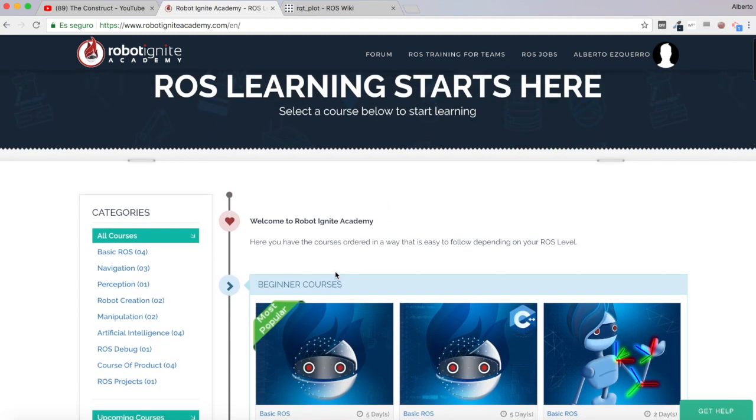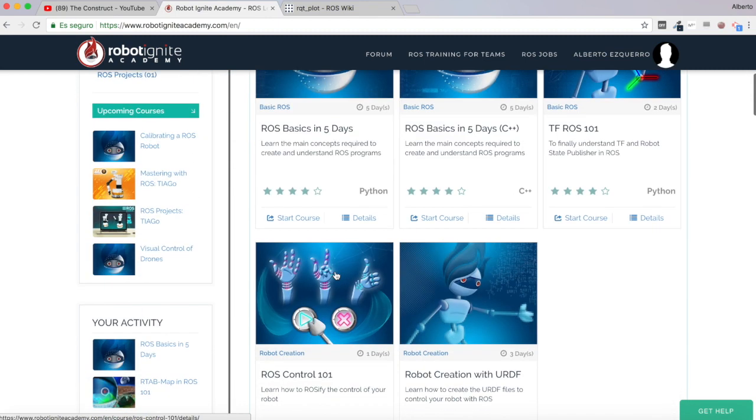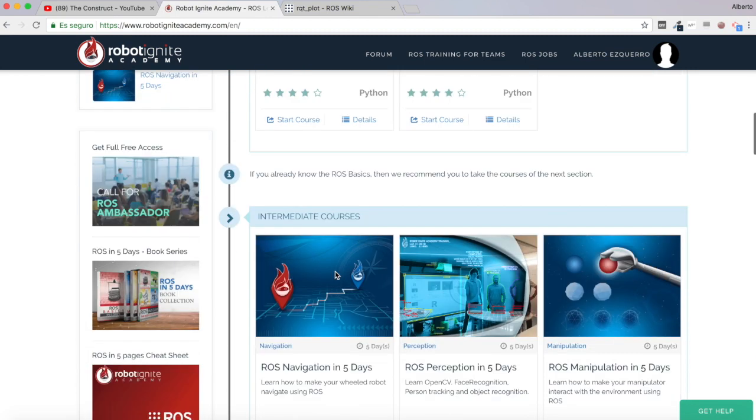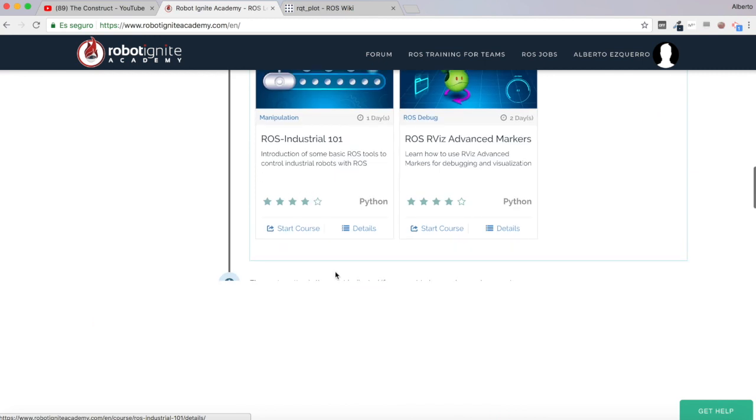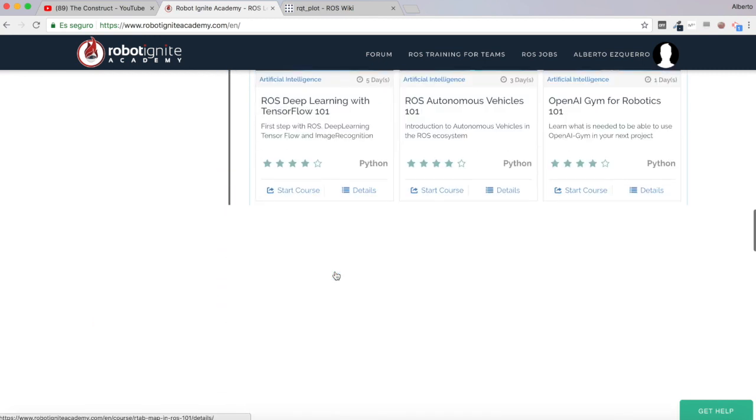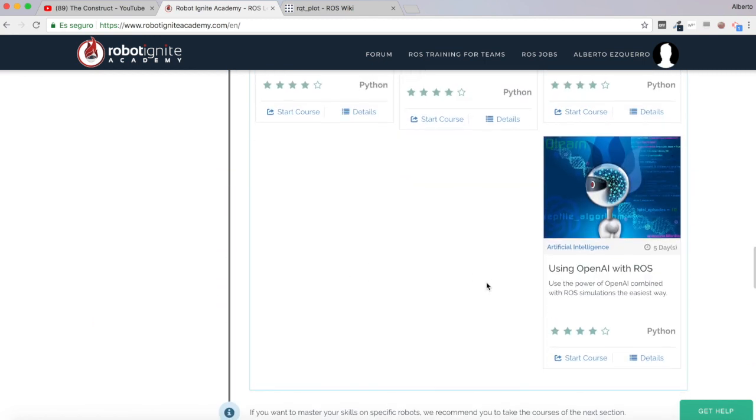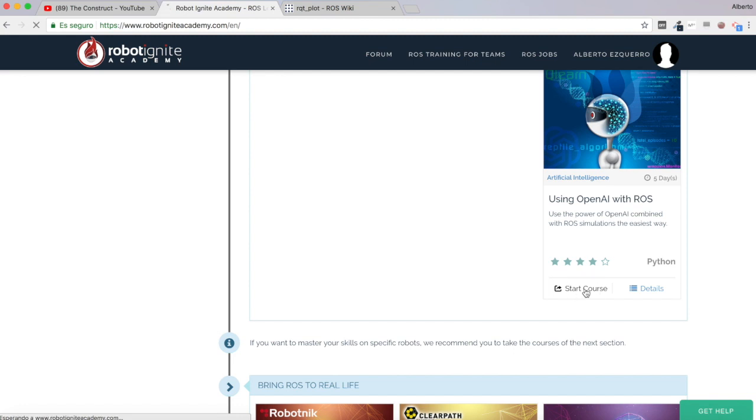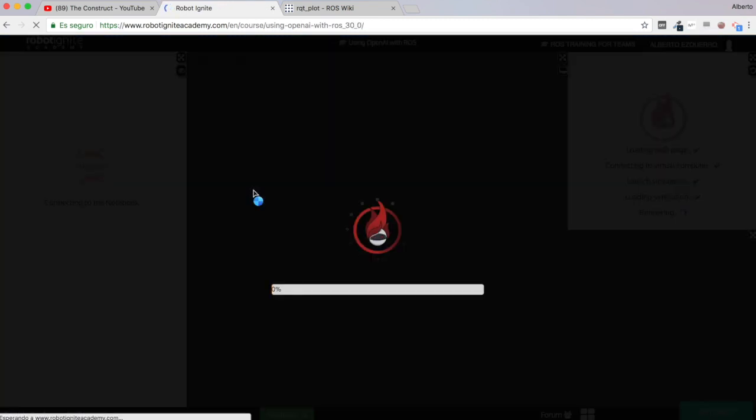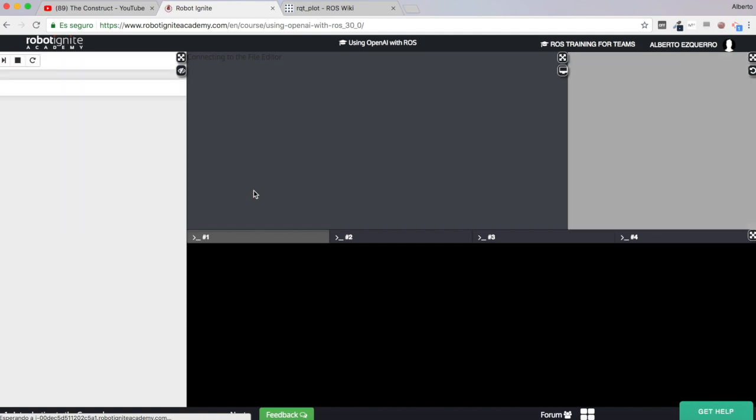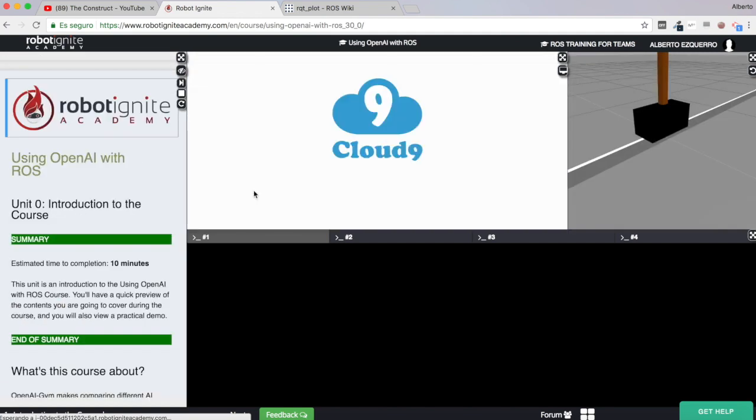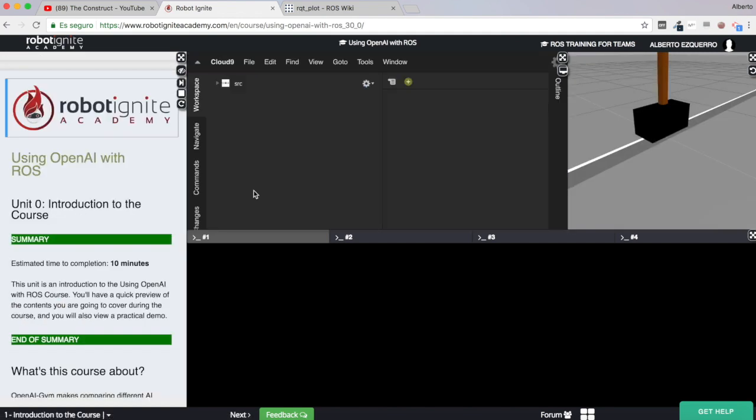As I've said I want to talk about plotting, and for that I'm going to use a new course we have just added to the Robot Ignite Academy which is using OpenAI with ROS. It's a very interesting course that talks about combining OpenAI with ROS simulations, but I'm basically going to use an example of this course in order to talk about plots and I'm going to plot the reward of a training.